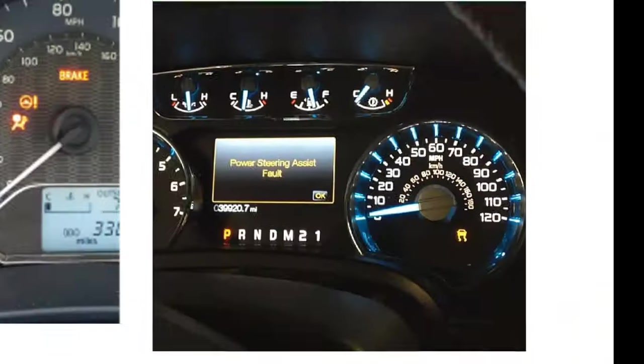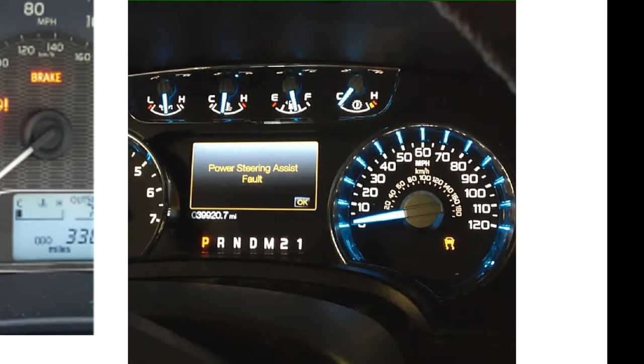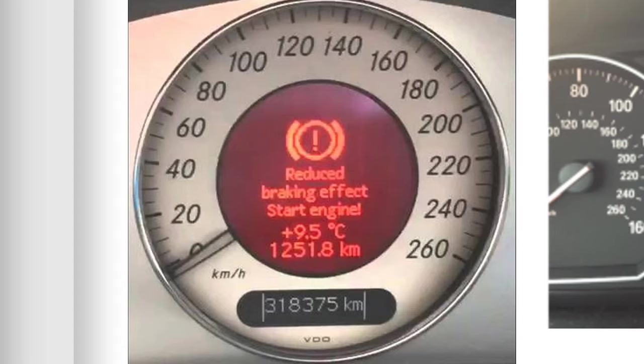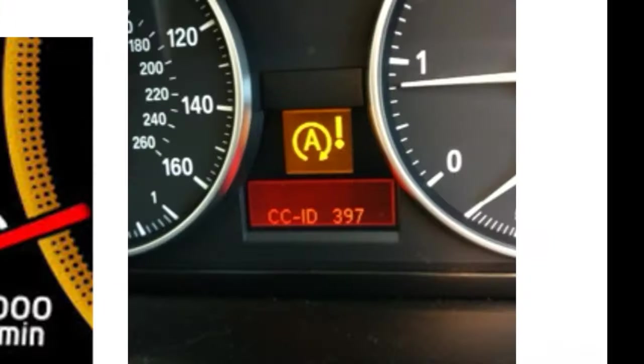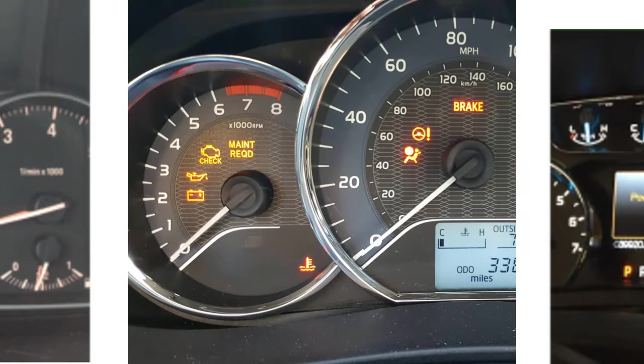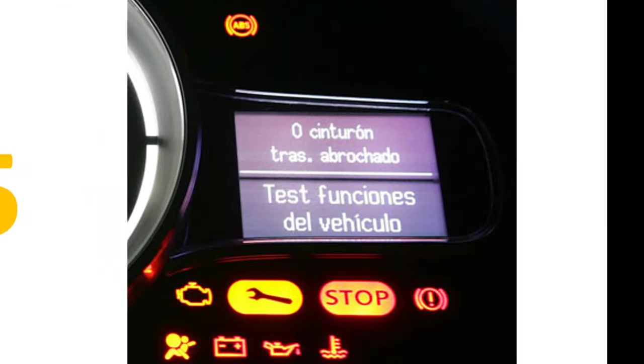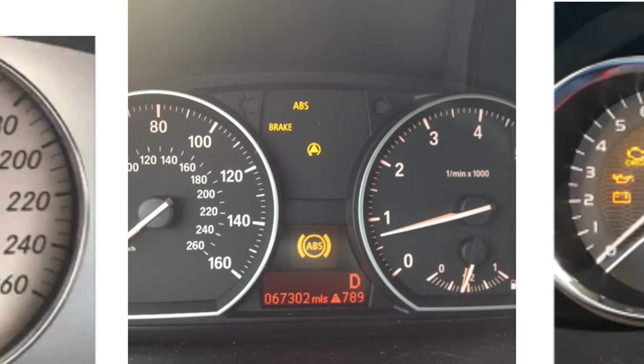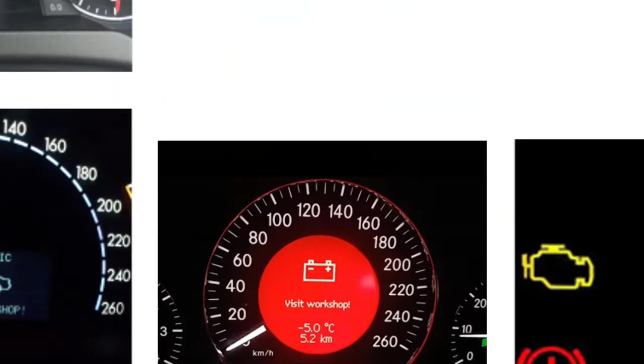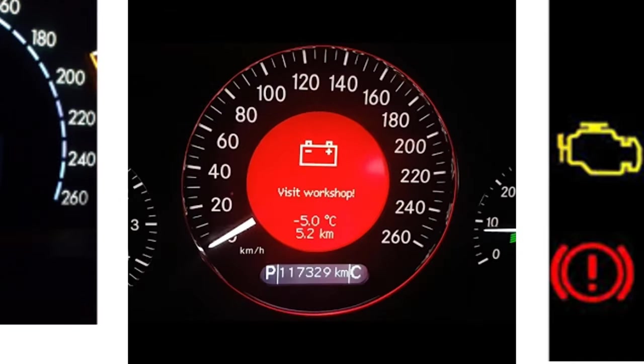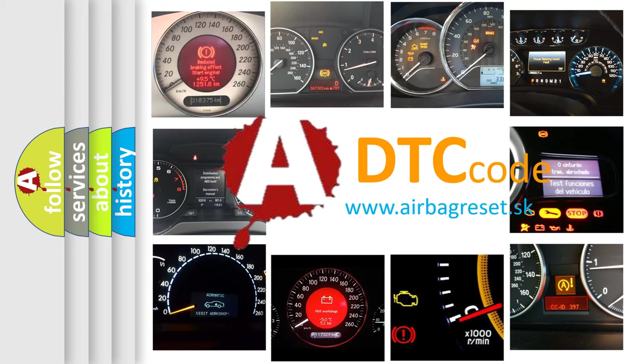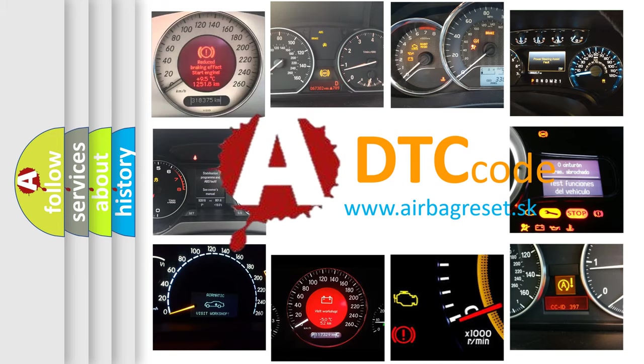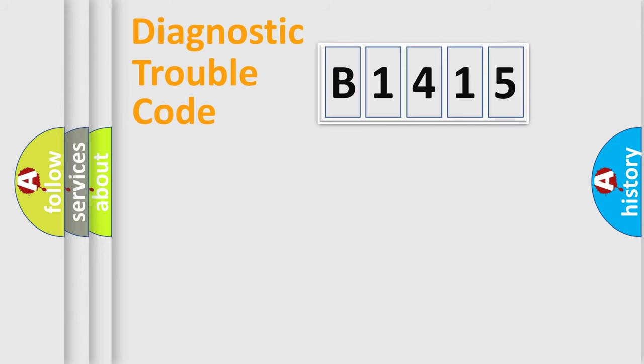Welcome to this video. Are you interested in why your vehicle diagnosis displays B1415? How is the error code interpreted by the vehicle? What does B1415 mean, or how to correct this fault? Today we will find answers to these questions together.